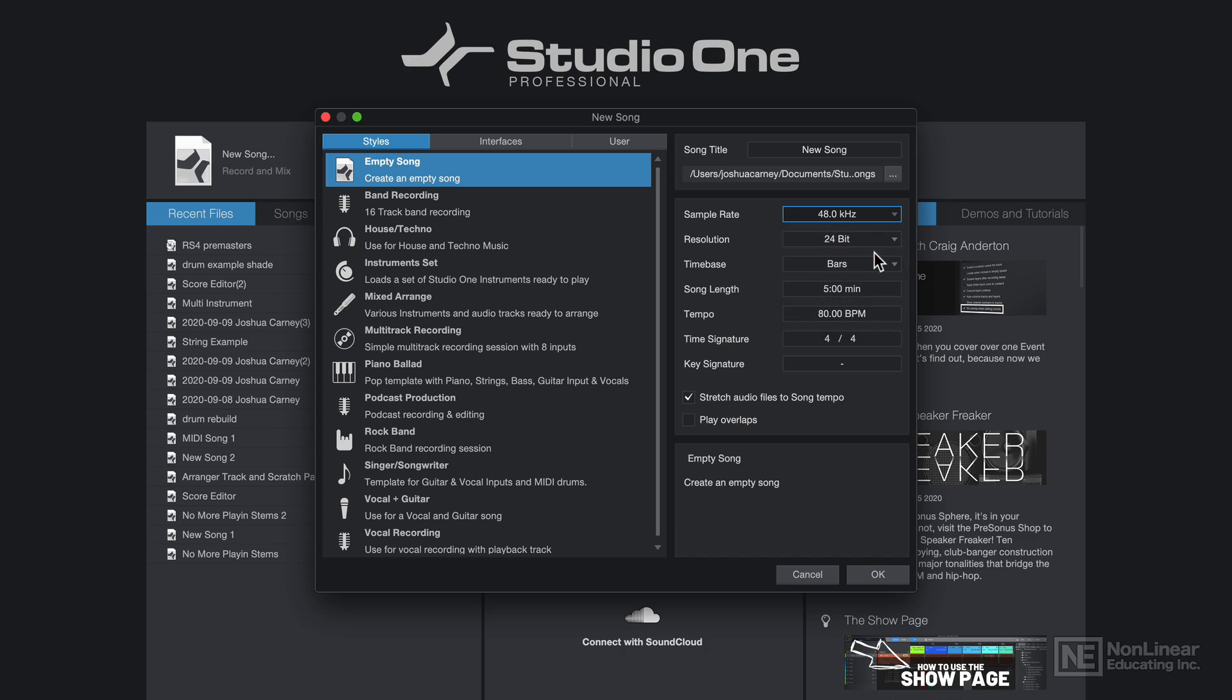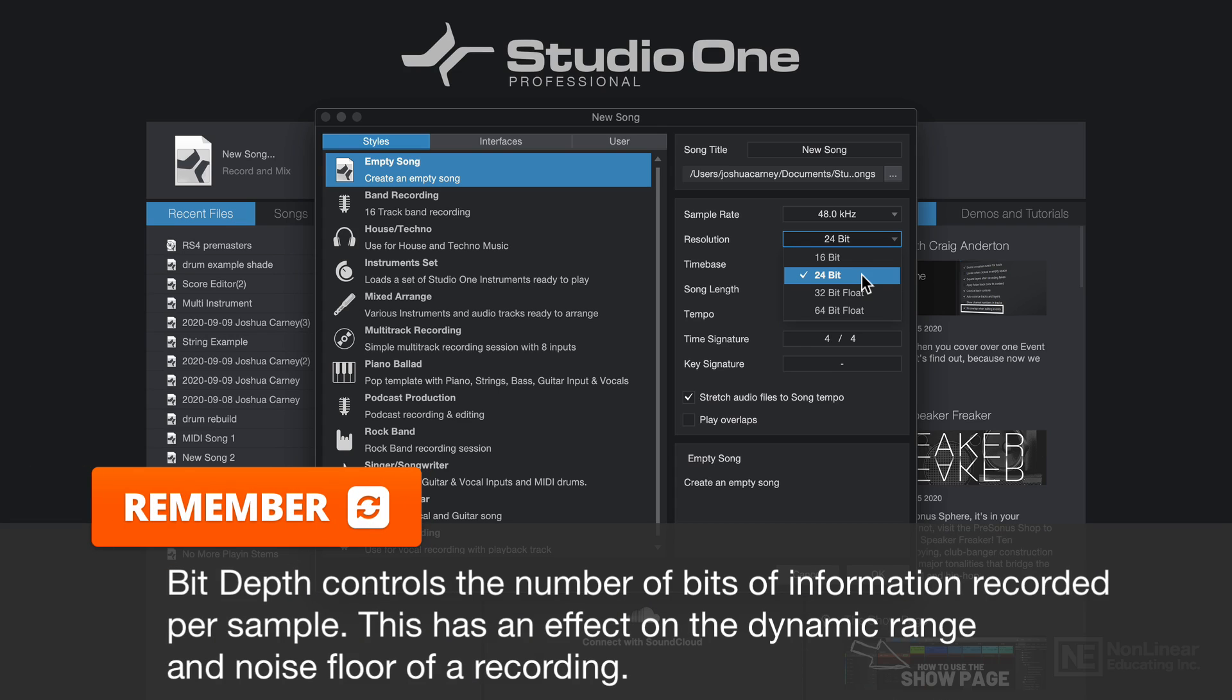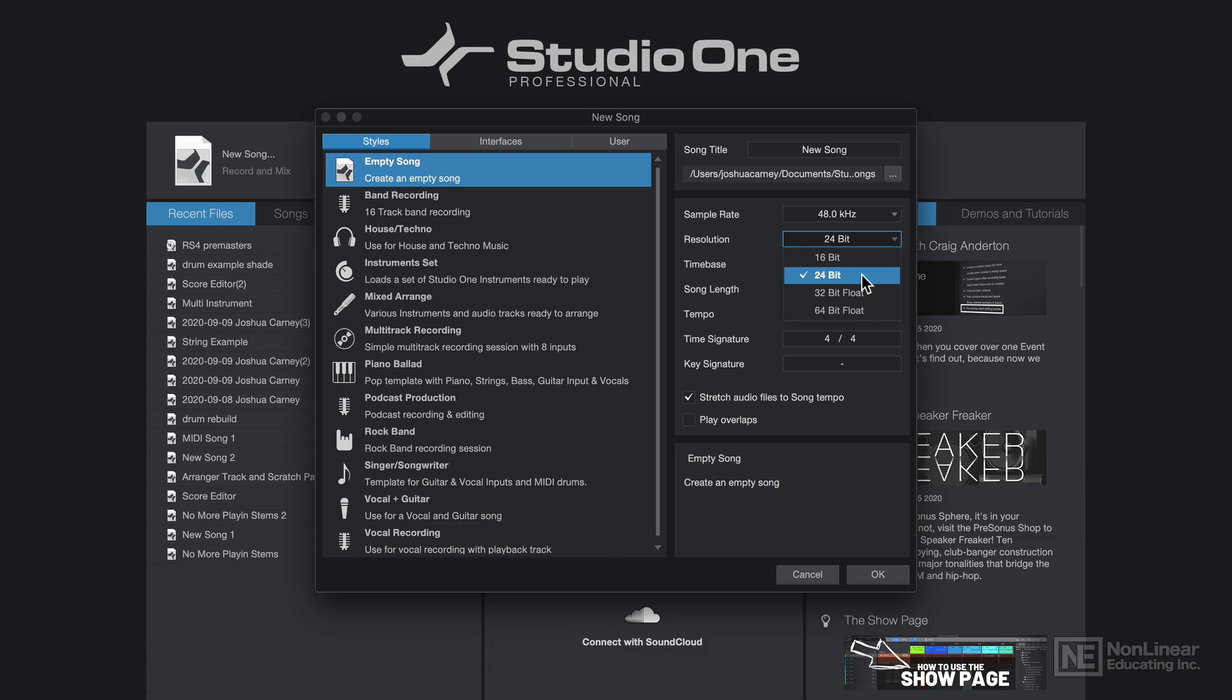Next, you have your resolution or bit depth as it's usually called in other DAWs. You have four options: 16 and 24-bit integer values or 32-bit and 64-bit floating point values. Resolution or bit depth is the number of binary numbers or bits of information recorded per sample.